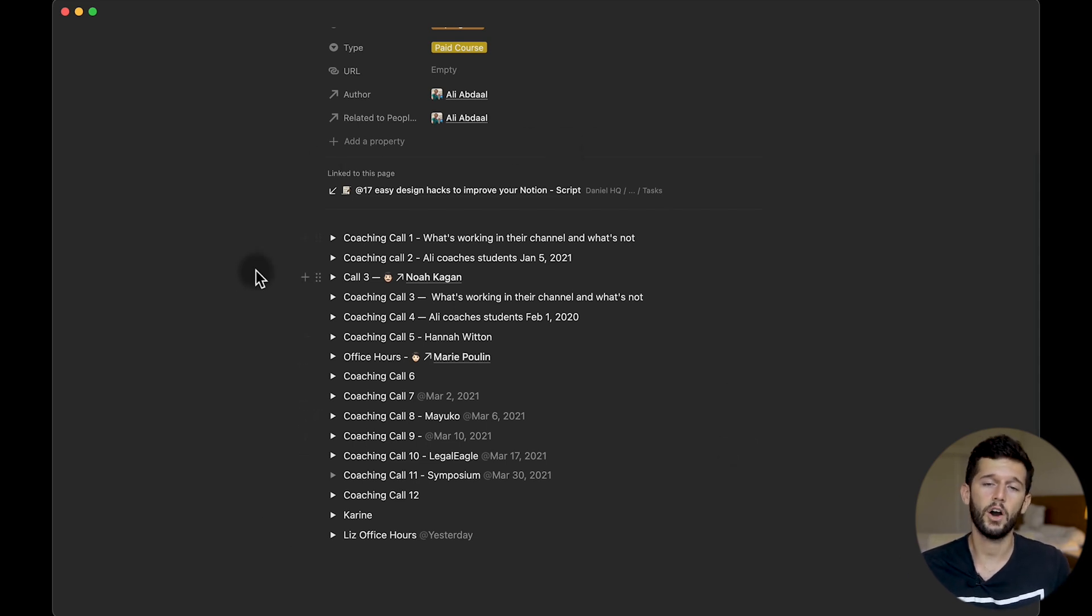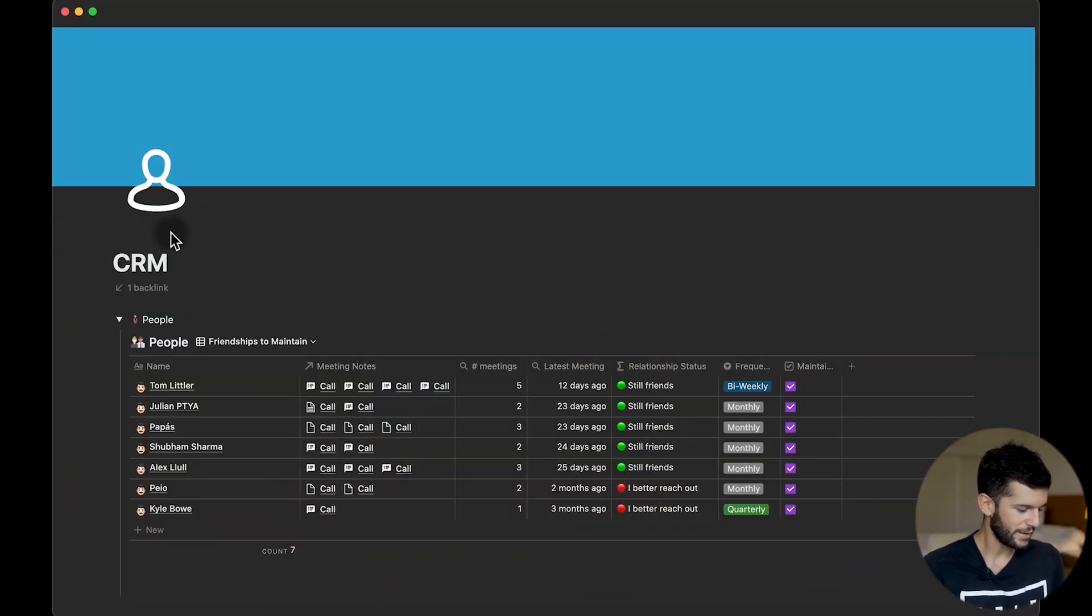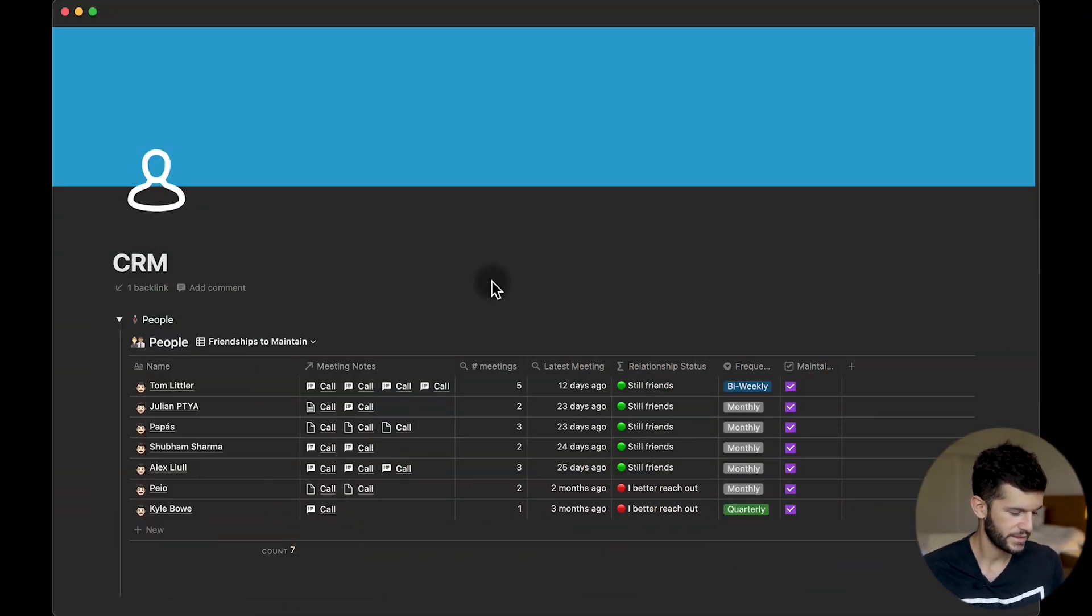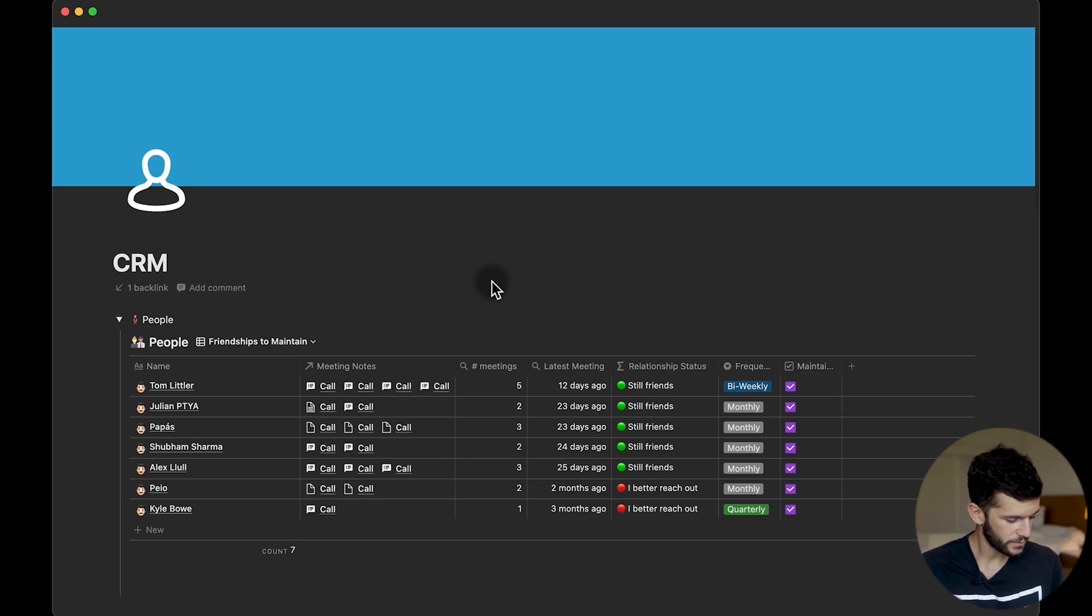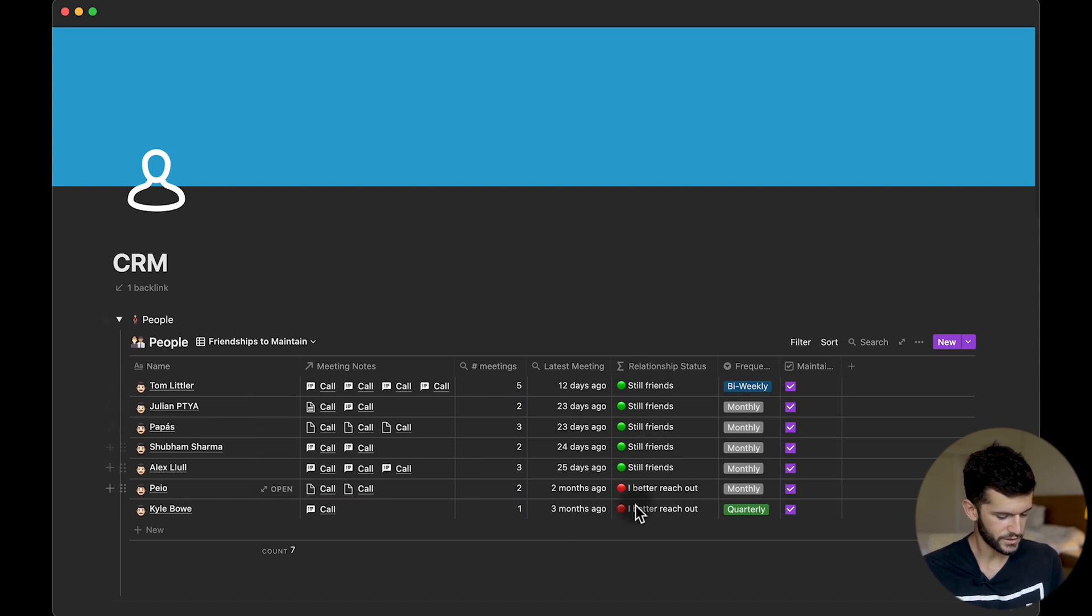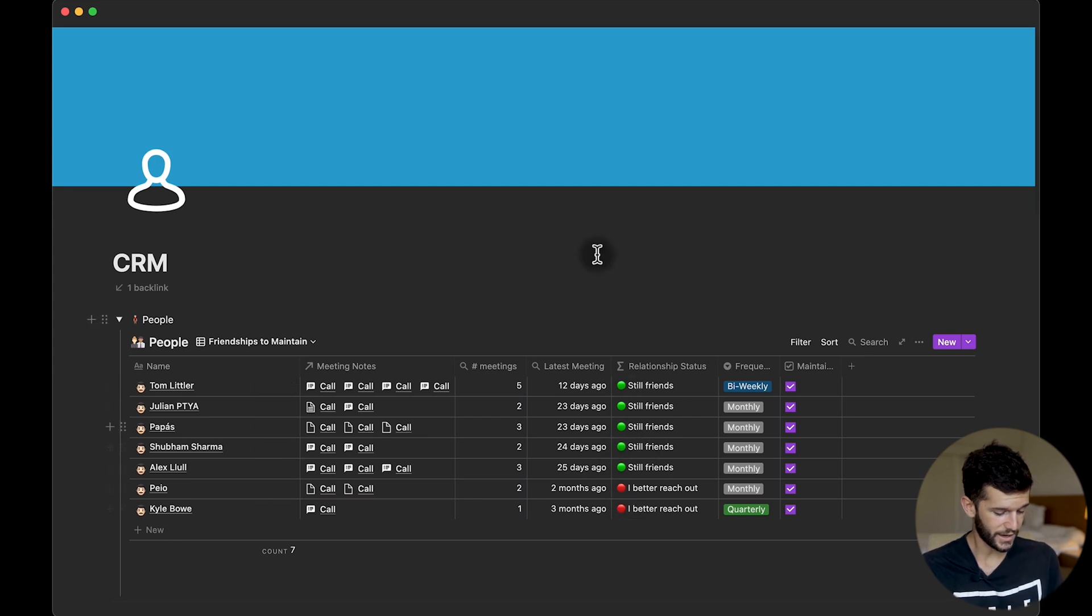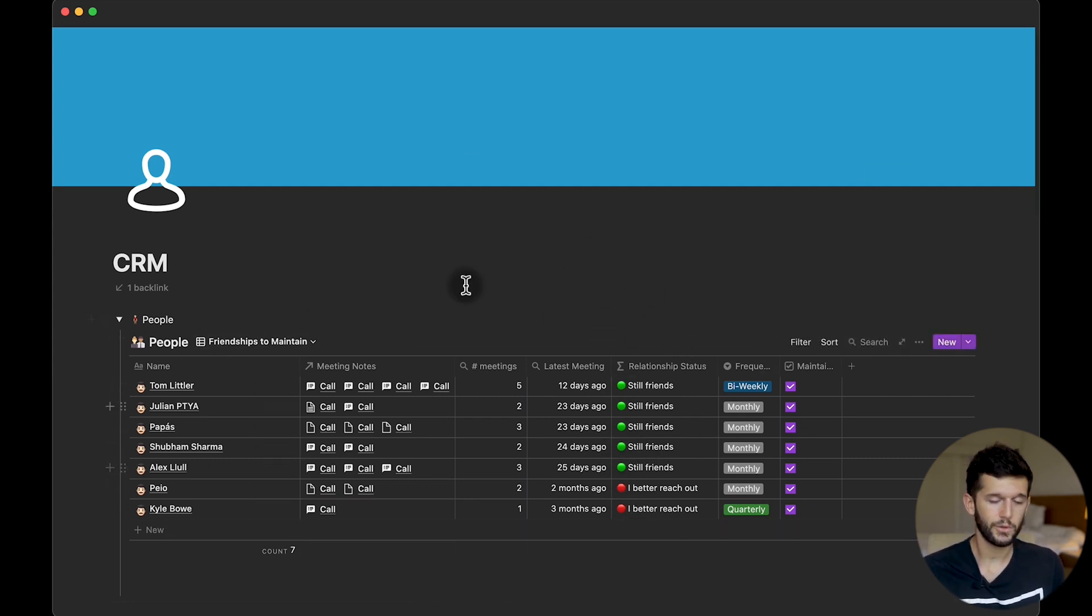The next one will be to create text formulas. So instead of using a manual select property whenever we want to display the status of something automatically, it is good to use a formula with text in it, and even better when we can put some emoji within it. So here in my CRM, that by the way you can find as a template in the description of this video, we can see how this status is showing me whether we are still friends or I better reach out to some of these people.